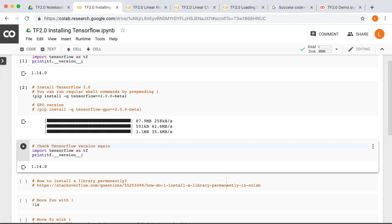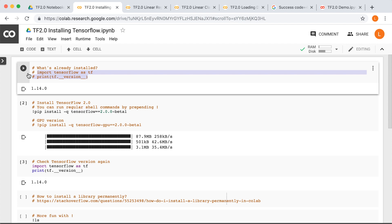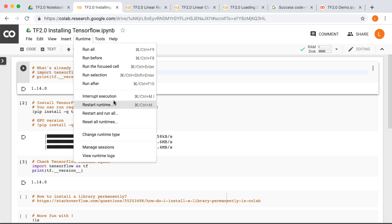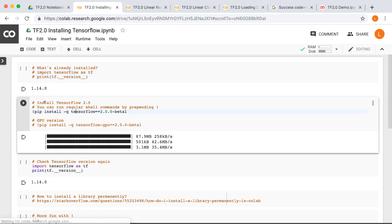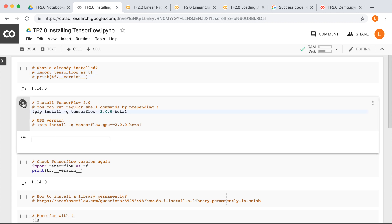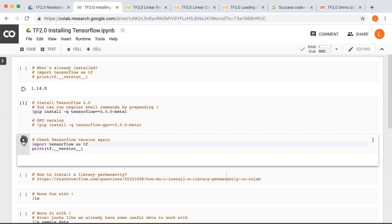So if you accidentally do this and you actually want TensorFlow 2.0, first make sure you are not importing TensorFlow before installing it — comment that out. Then go to the Runtime menu and select Restart Runtime. After that, just run the install and the version check, and now we have 2.0.0 beta1.